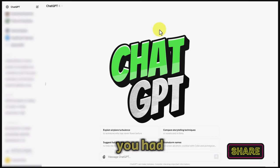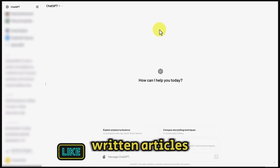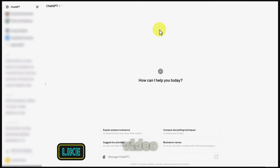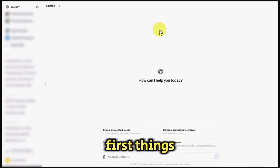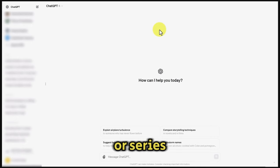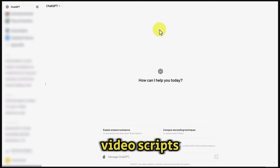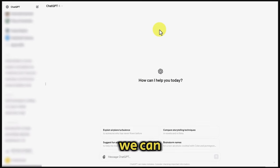Assuming you have a series of written articles, you can turn that series of written articles into a video or video course. One of the first things you're going to do is start with a chatbot or a series of chatbots, and you want to take those articles and turn them into video scripts. We can do that inside of ChatGPT.